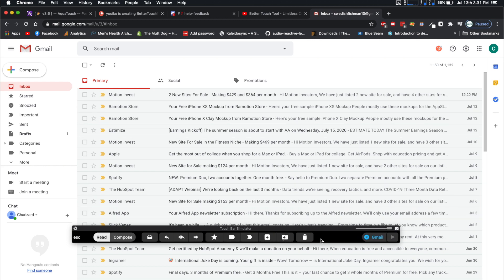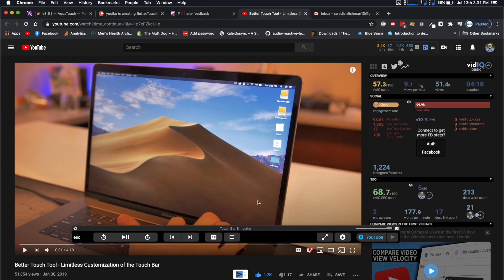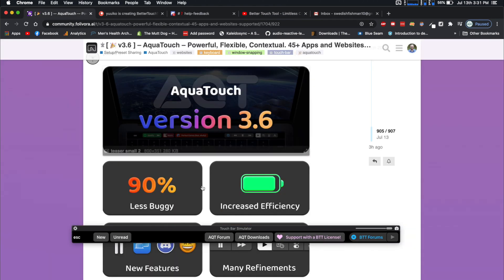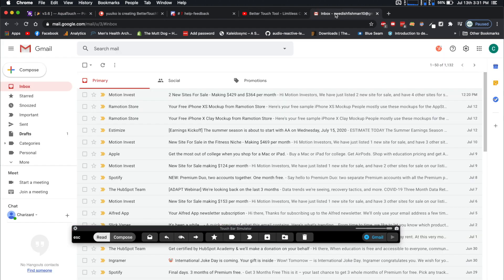Now, when you open up the activation group, and then you go switch to another website, boom. The activation group for that specific website just opens right up. The activation group stays open until you close it now. So if you want to switch to whatever websites you want, it's always going to be constantly changing to the correct one.